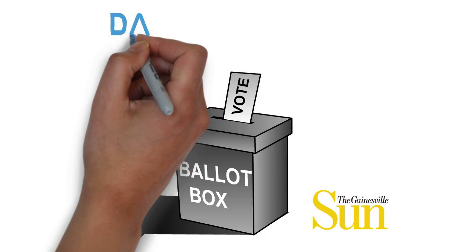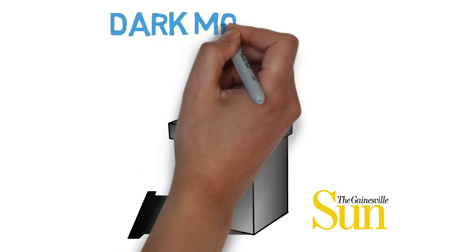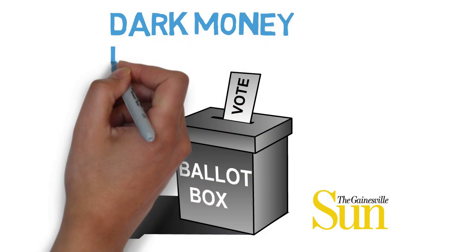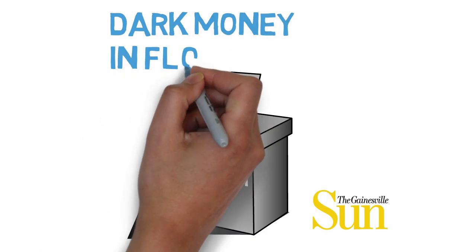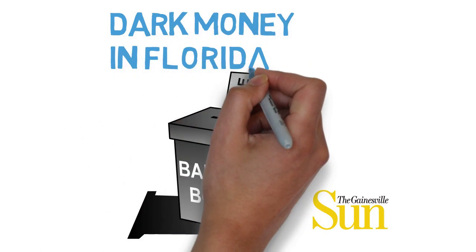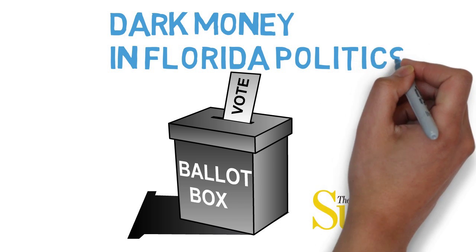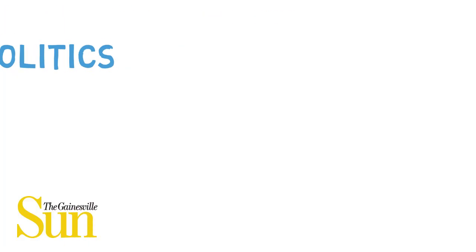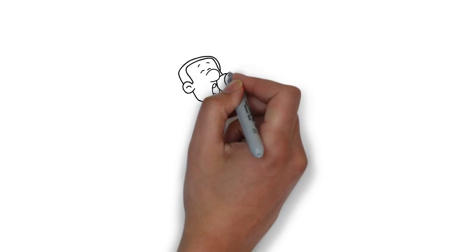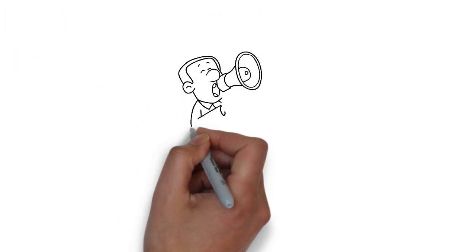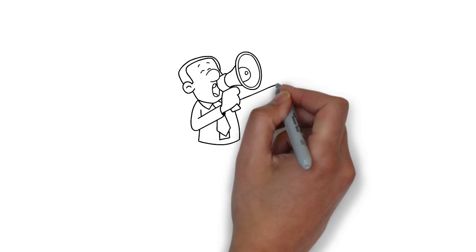But votes aren't the only way to support a candidate. Citizens also volunteer to work on campaigns and donate money to them. That kind of support is not always anonymous. Money given to candidates in particular is supposed to be recorded and reported openly.